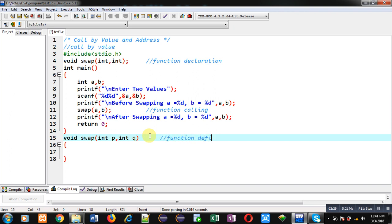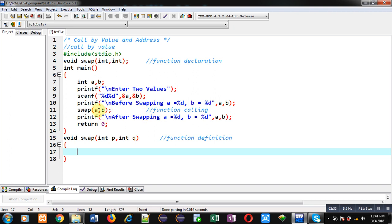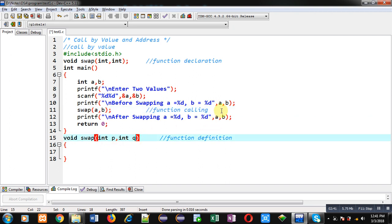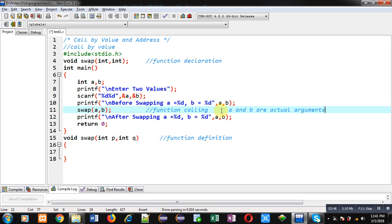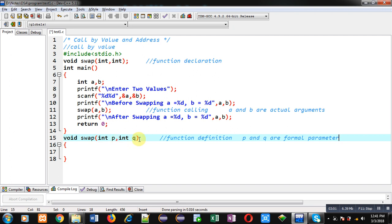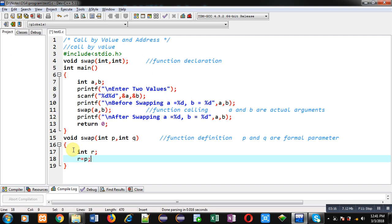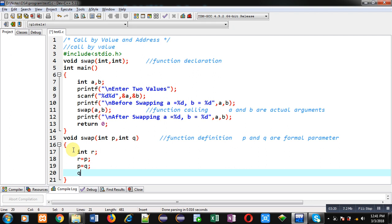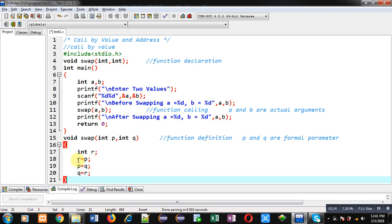This block will be known as the function definition. At the time of function call, values of a and b are passed and inside the definition those values will be received inside p and q. So at the time of function call, a and b are known as actual arguments, and in the function definition p and q are formal parameters. p and q are receiving values of a and b, so when this program is executed, separate memory blocks for a, b, p, and q will be allocated. Now I am declaring one more variable r for swapping purpose, and I am writing the swapping statements: r equals p, p equals q, and q equals r.